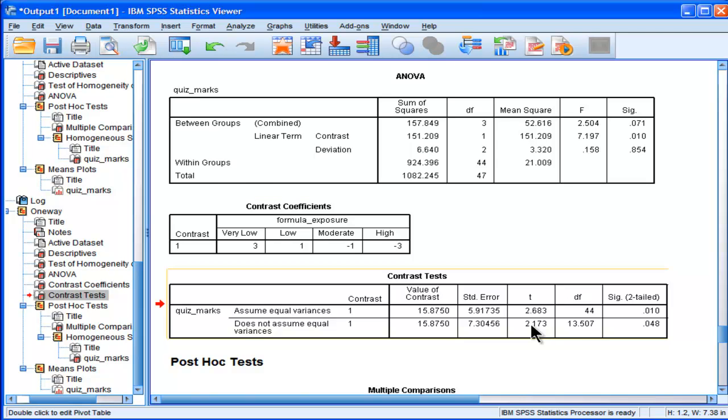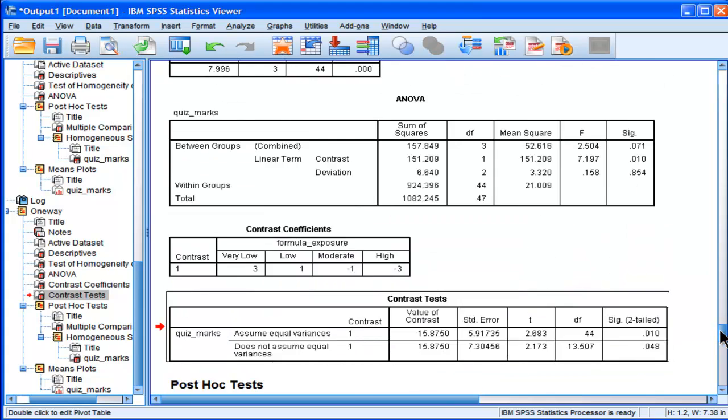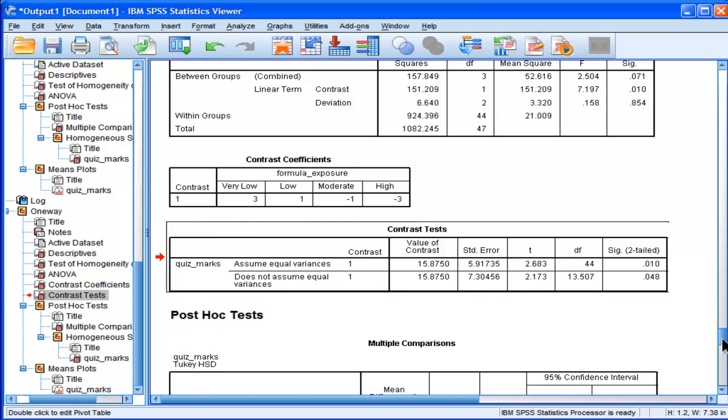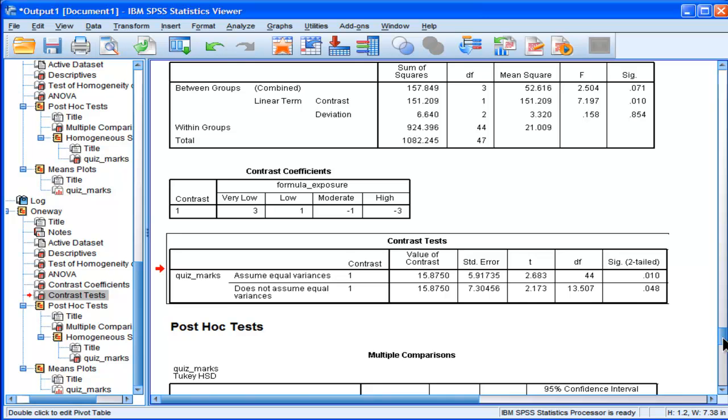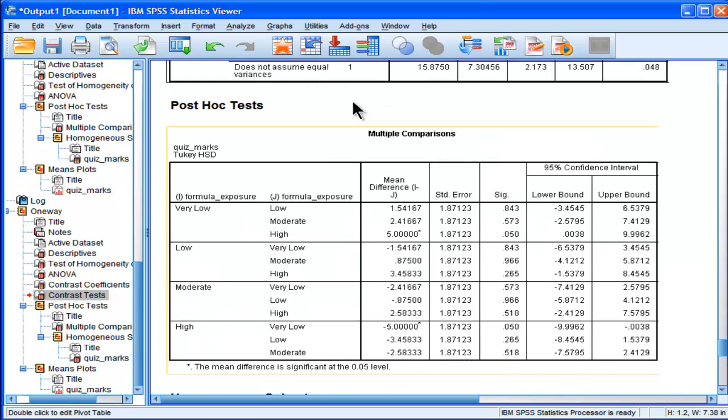Okay, but I still don't have a measure of effect size. So how do we get an estimate of effect size? Because then we'll have it fully rounded. We'll have tested the linear contrast analysis, and we'll have adjusted for our violation of the homogeneity variance assumption, and then we'll also have a measure of effect size.